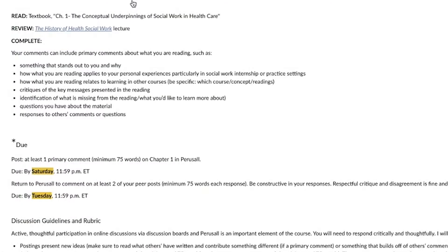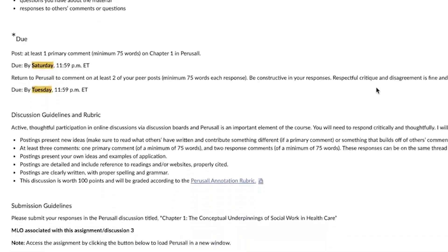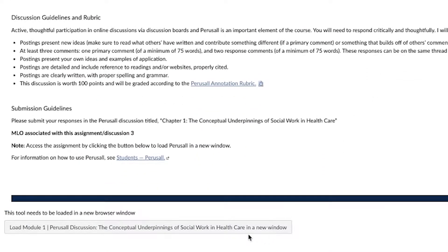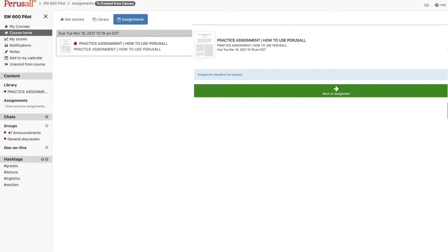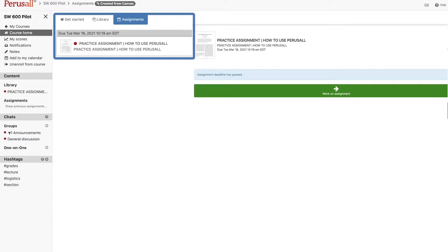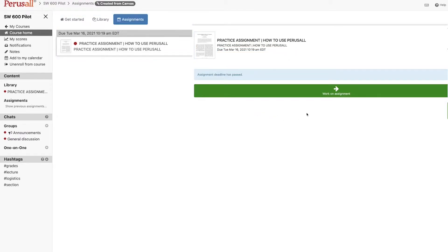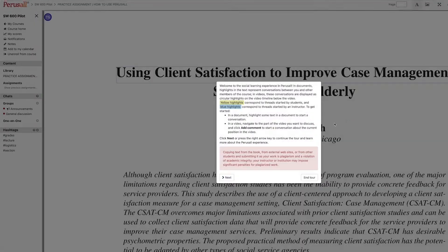To get started, navigate to the Perusall assignment in your Canvas course and log in if prompted. Once you log in, you will be directed to the course homepage, which shows you a list of all the reading assignments and deadlines for the course. To access a reading assignment, click on the assignment then the Work on Assignment button.